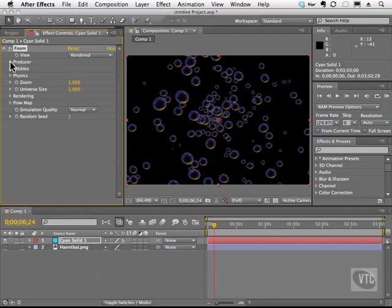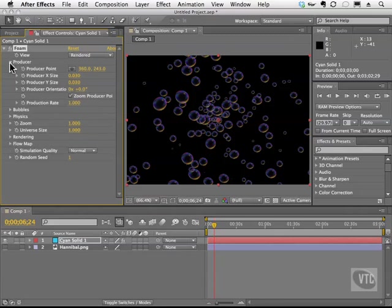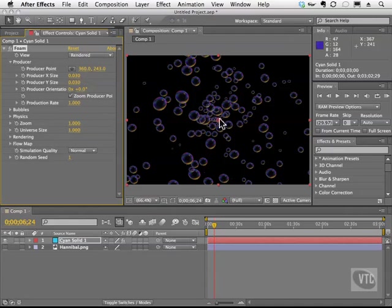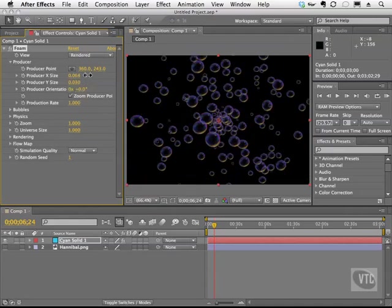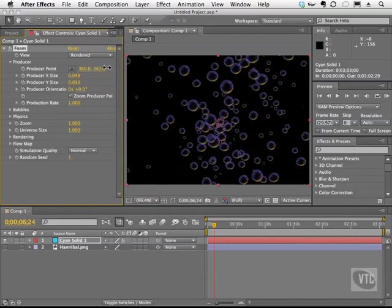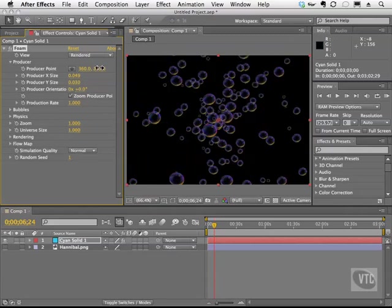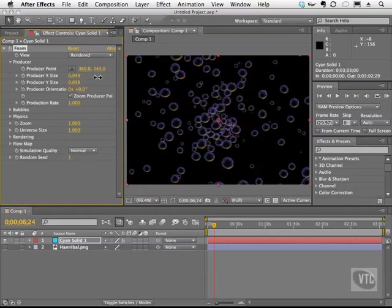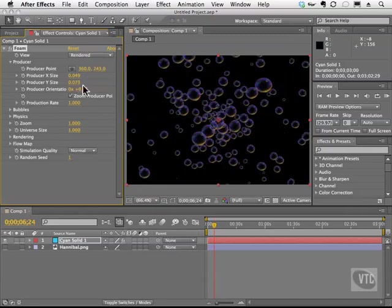So we're going to go and twirl this open, and as you can see, we can change the producer itself. Once again, the producer is the little circle here. We can change the size of that producer. We can choose the producer point and move it. And we can change the x and the y size of it. I'm going to twirl that closed.